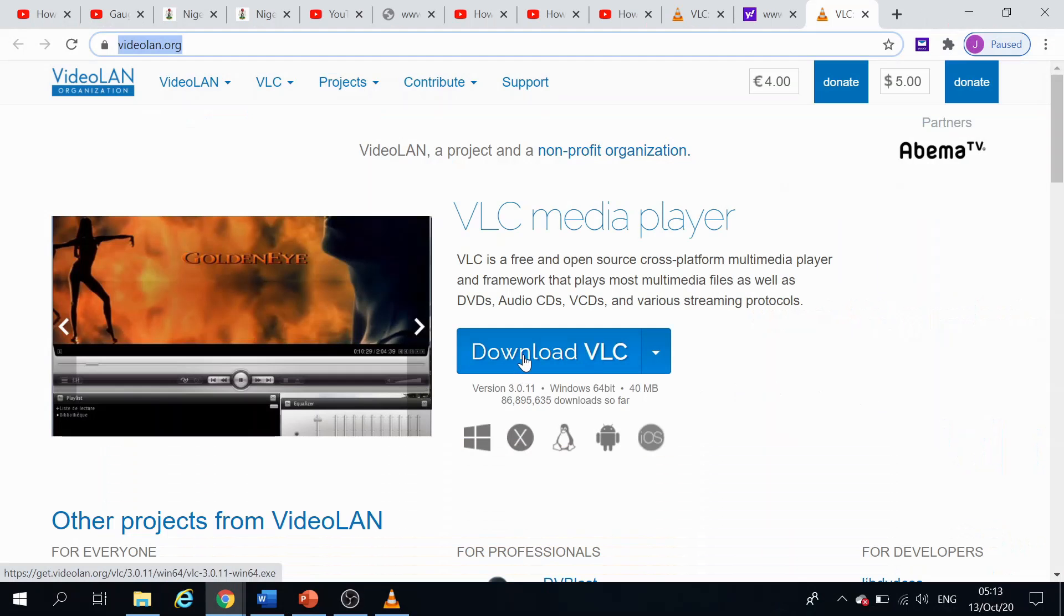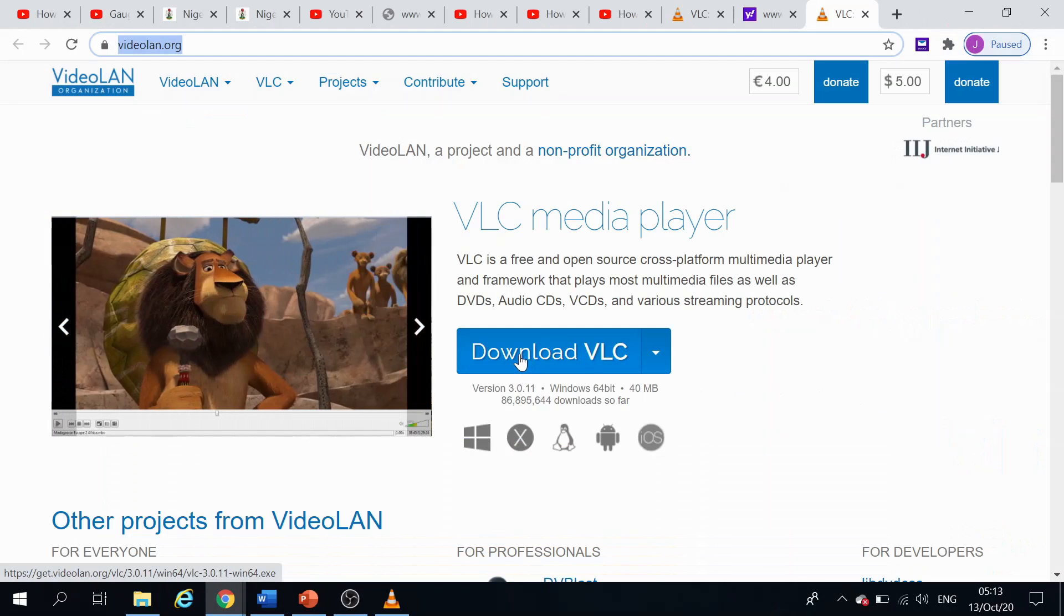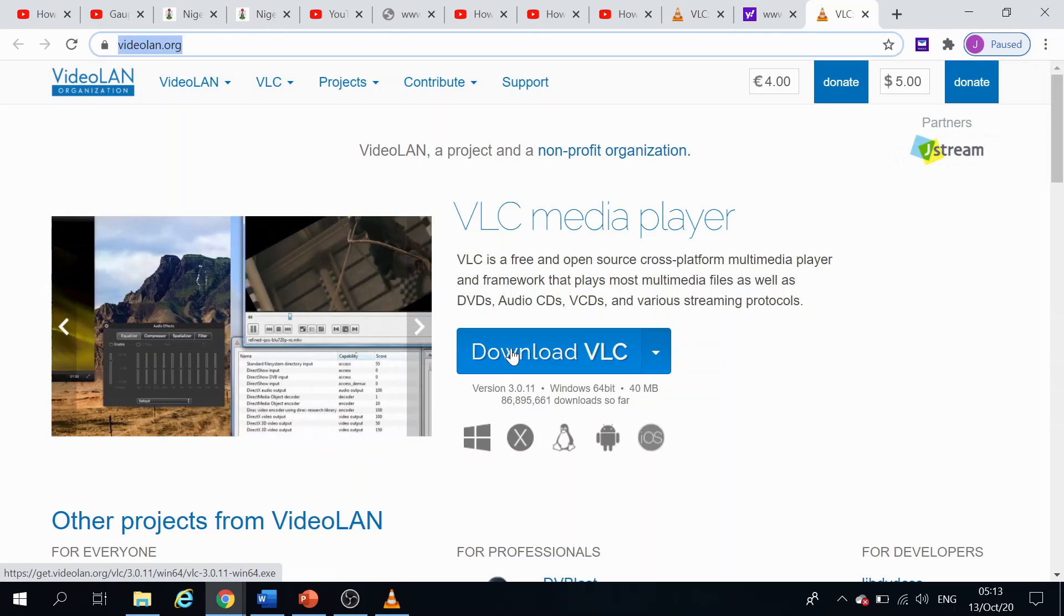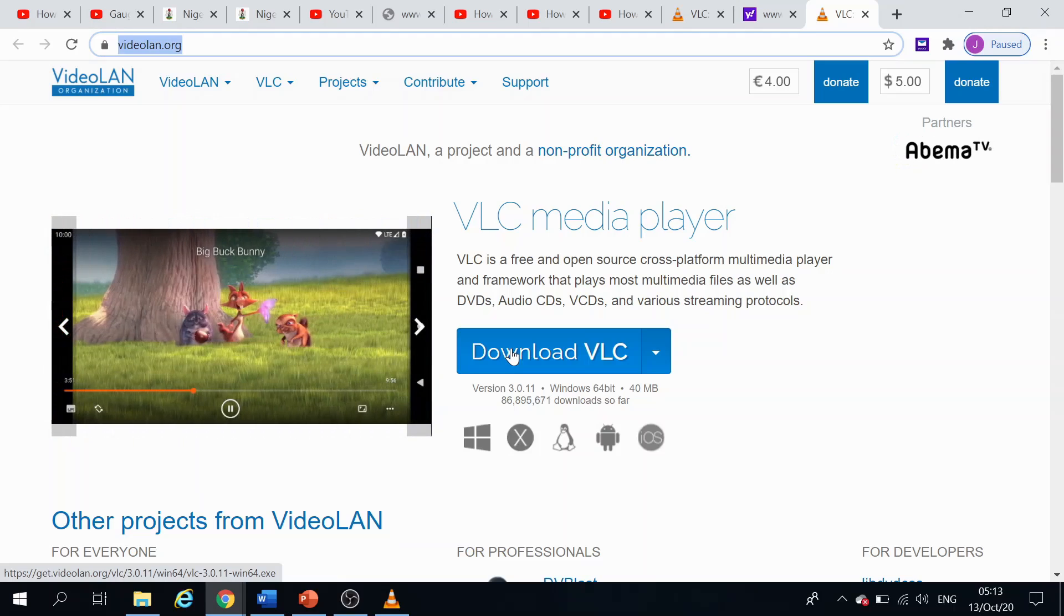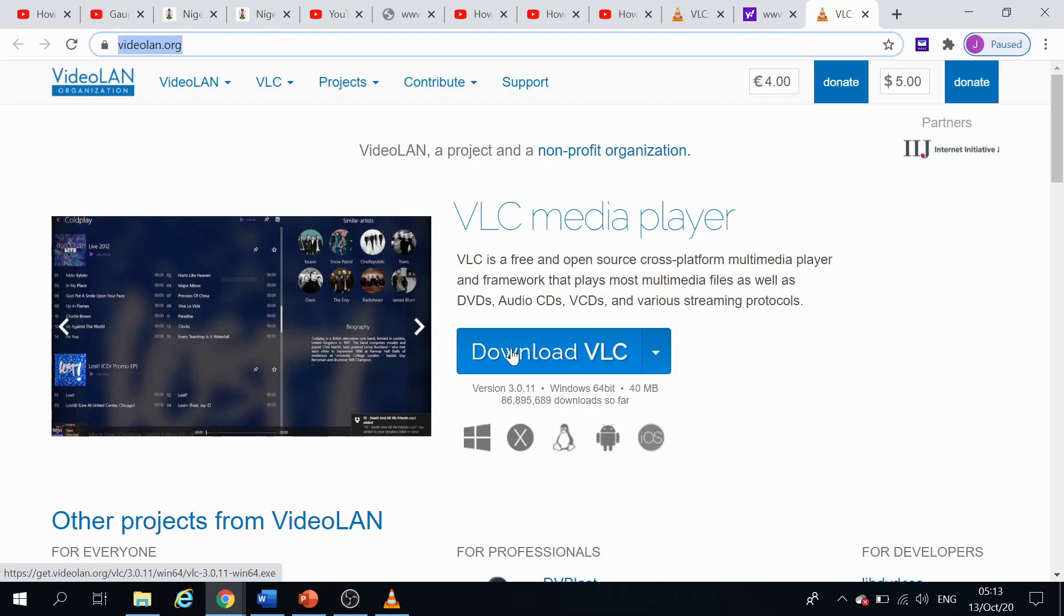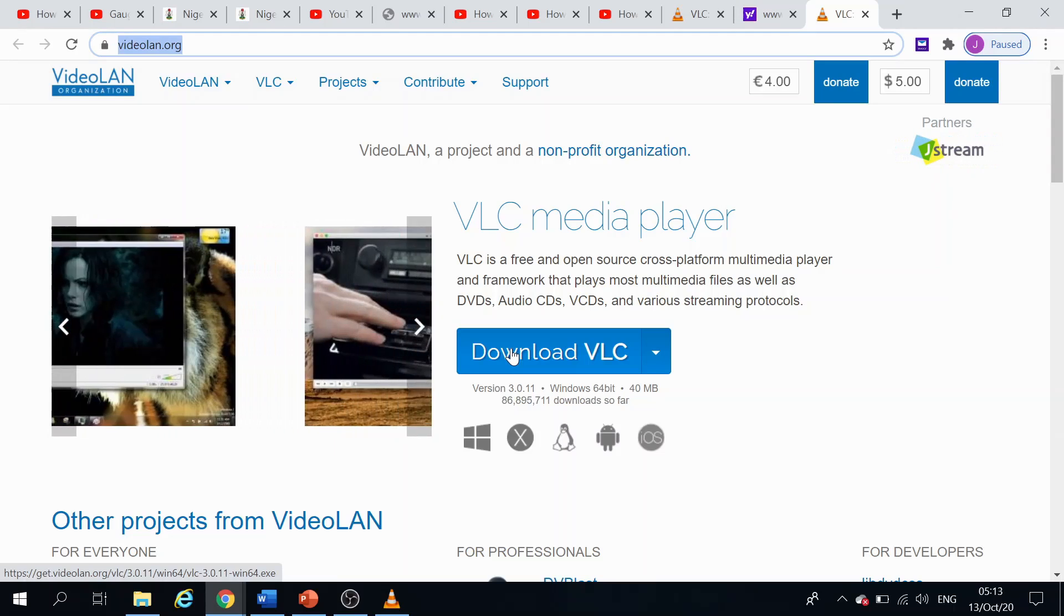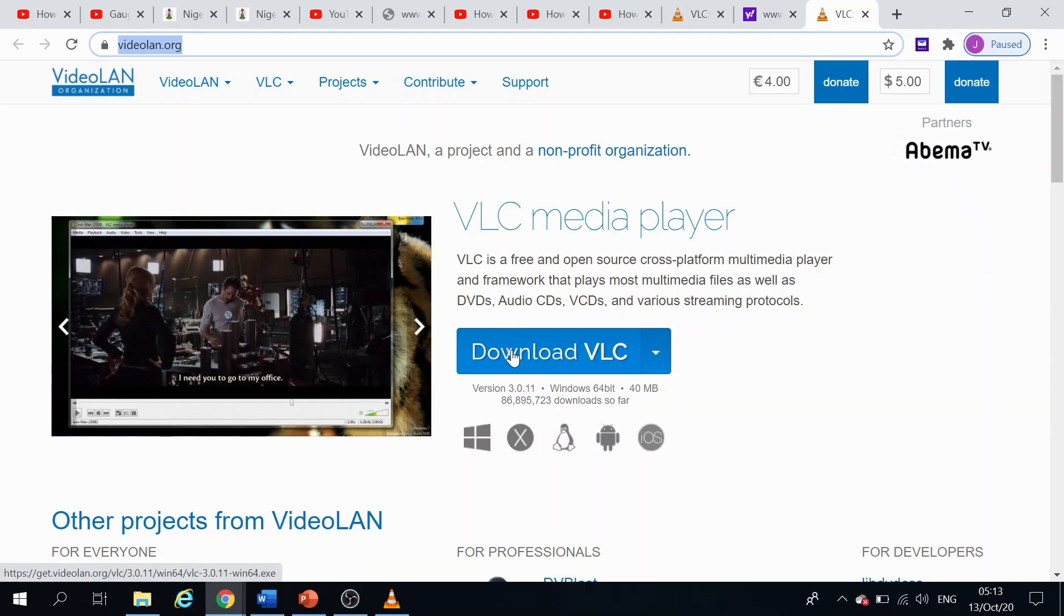Click on the Download VLC. The good thing is that VLC is a free and open source cross-platform multimedia player and framework that plays most multimedia files as well as DVDs, audio CDs, VCDs and all of that. So it's quite a good and useful multimedia player. So just go ahead, download it and install onto your PC.